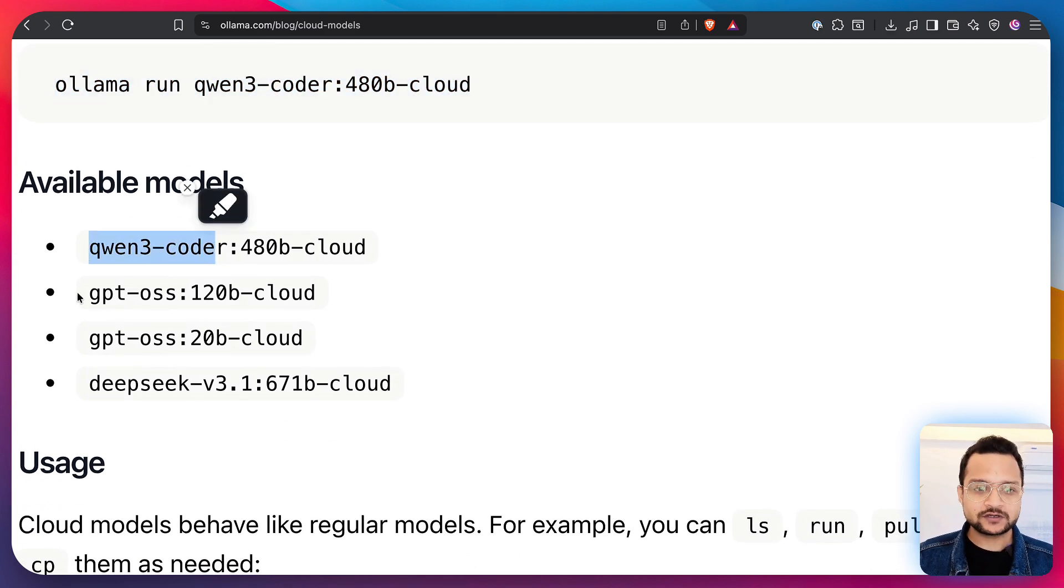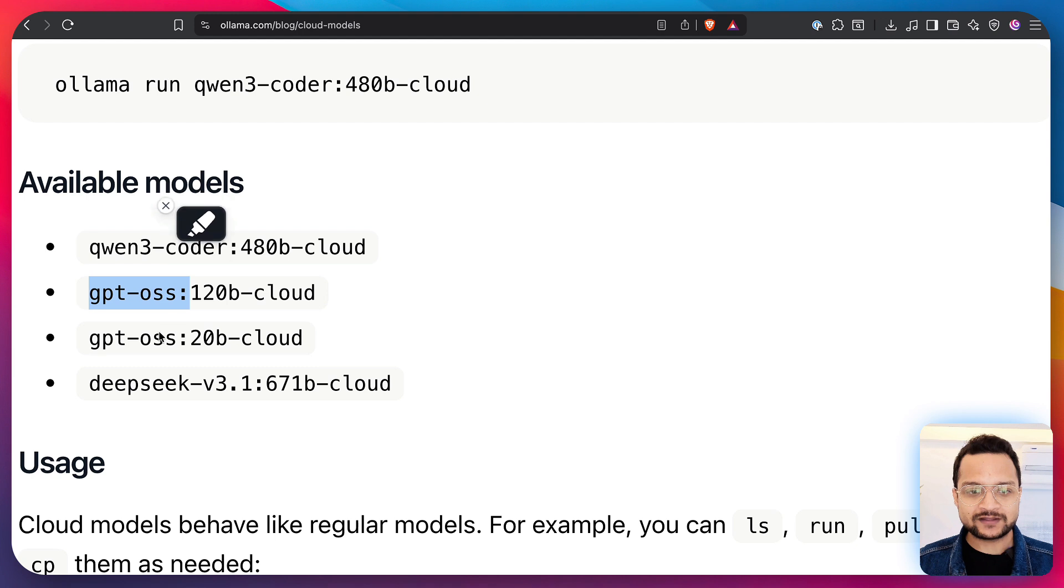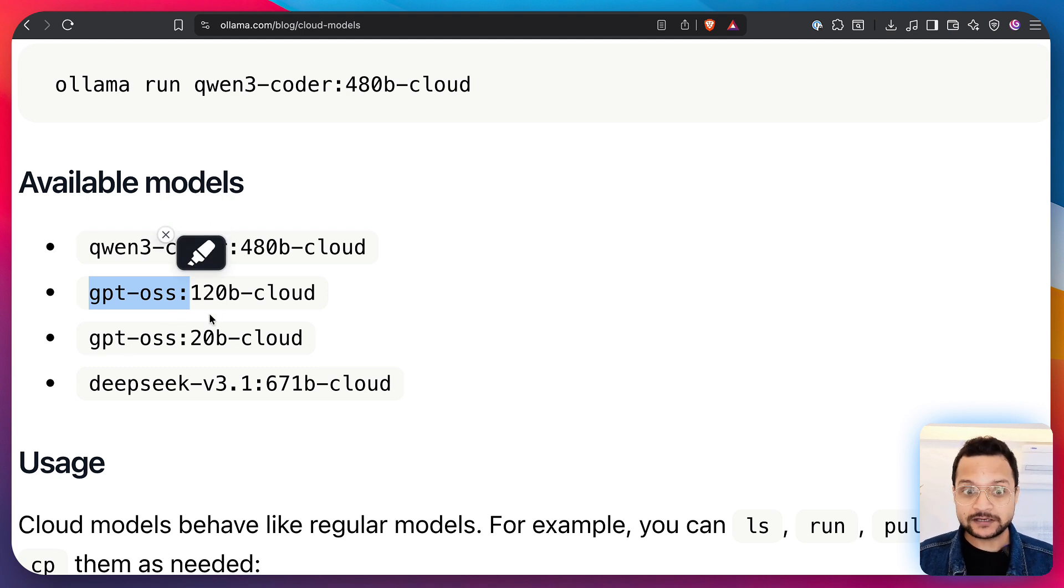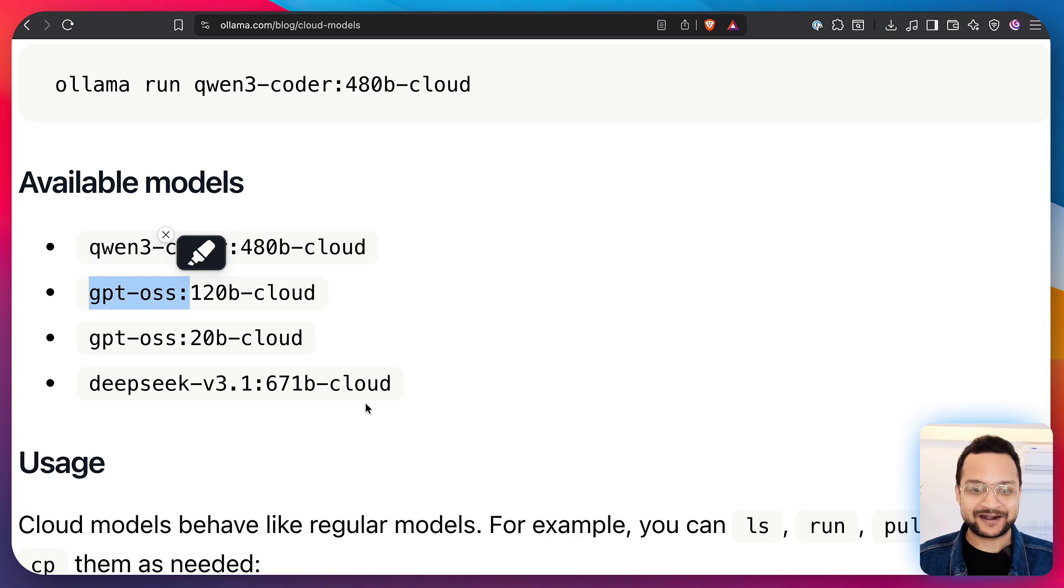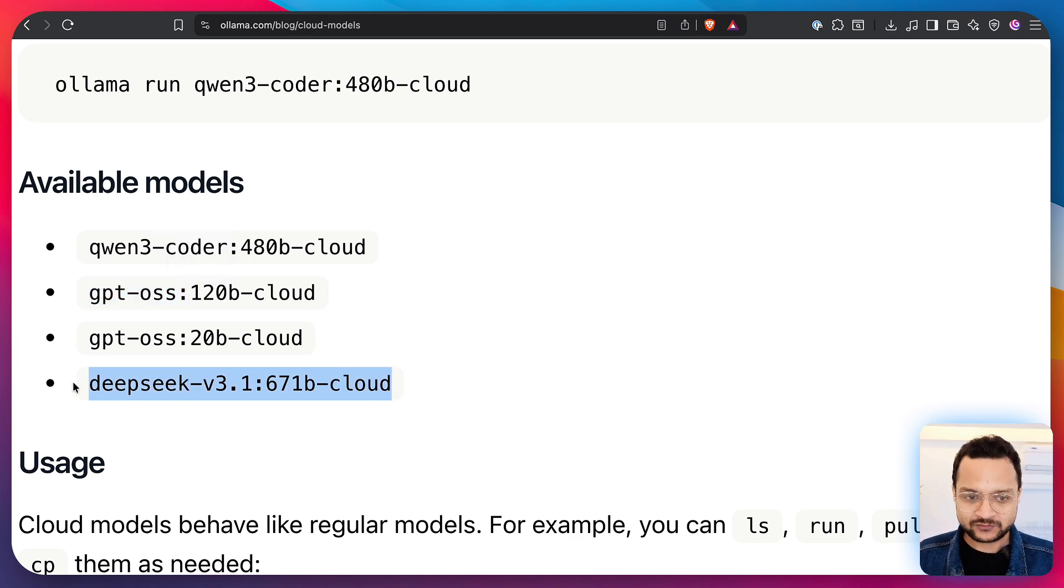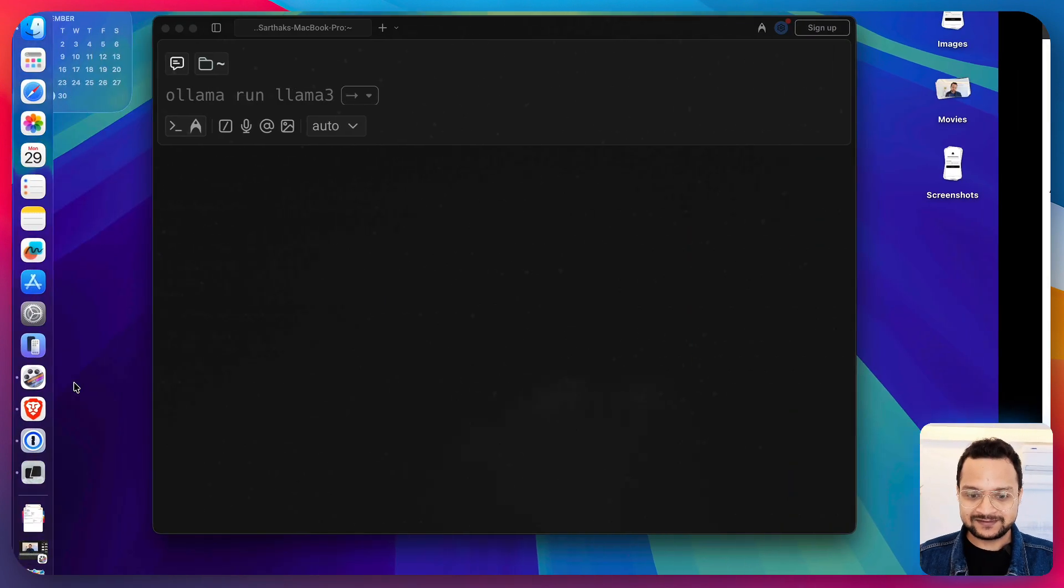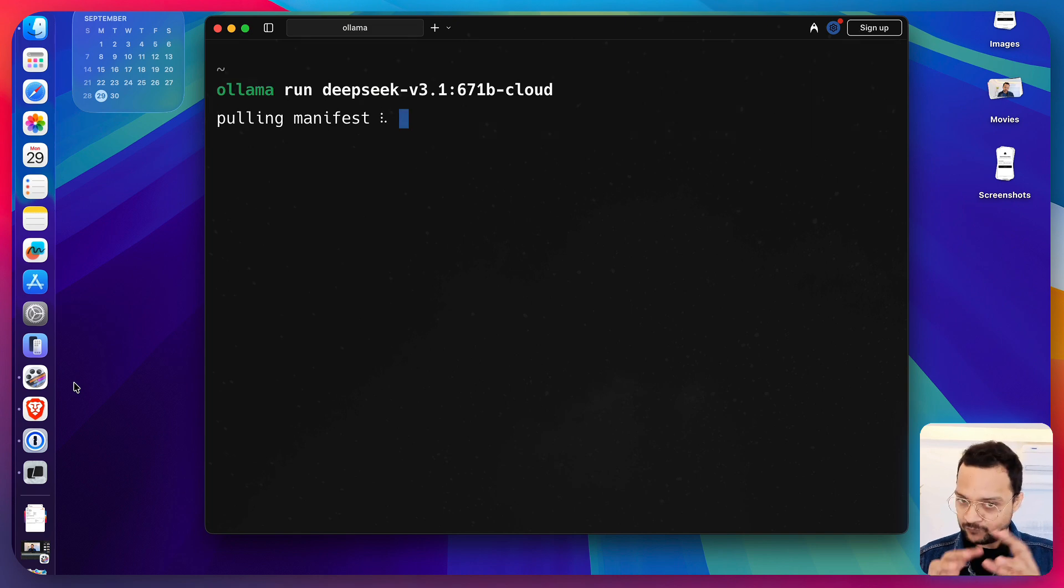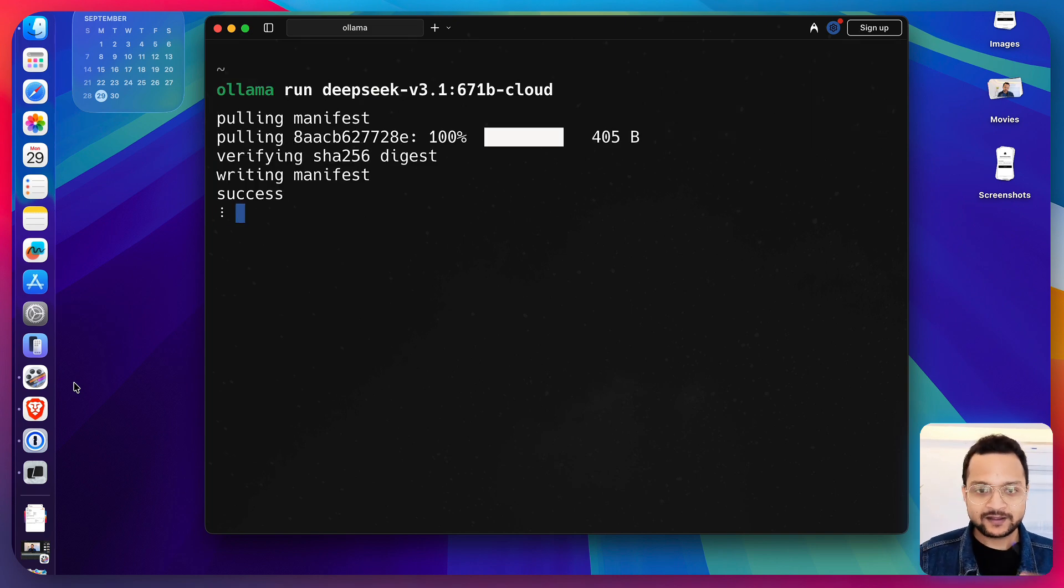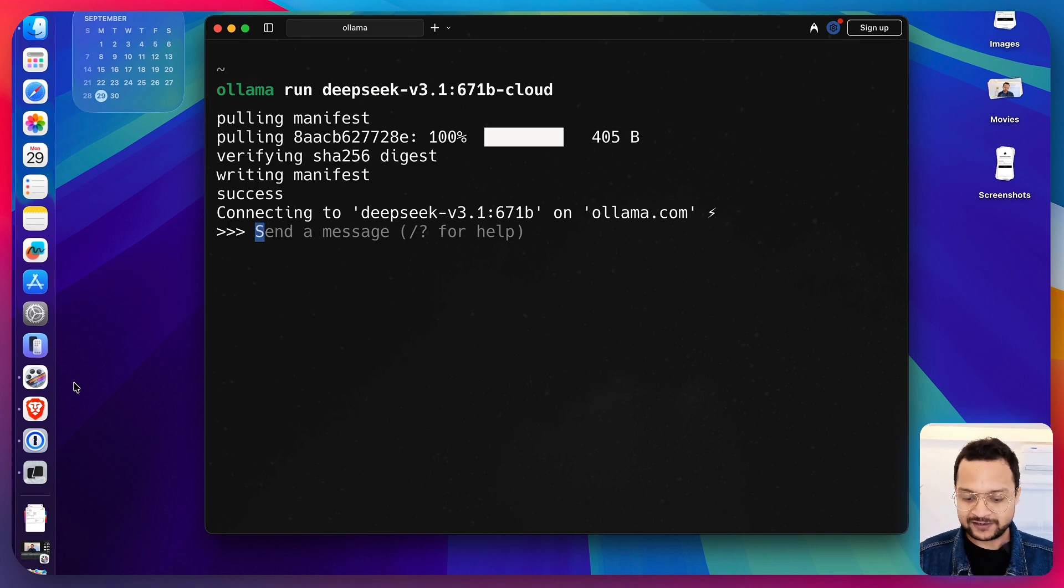So, QN3 coder, GPT OSS with 120 billion, and DeepSeek 671 billion parameter model. So, let's try this DeepSeek also. So, ollama run model name with cloud and it's very easy.